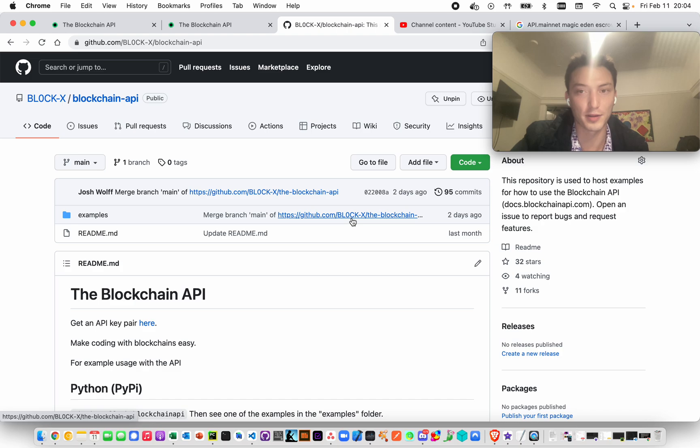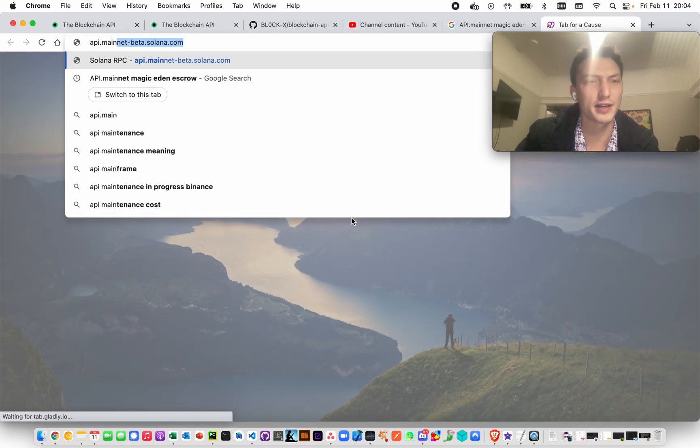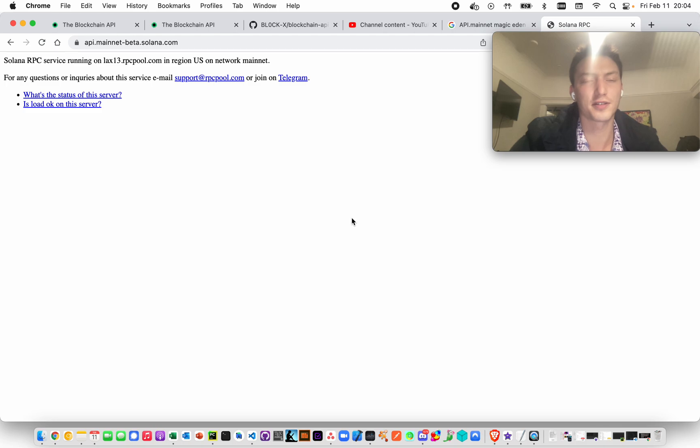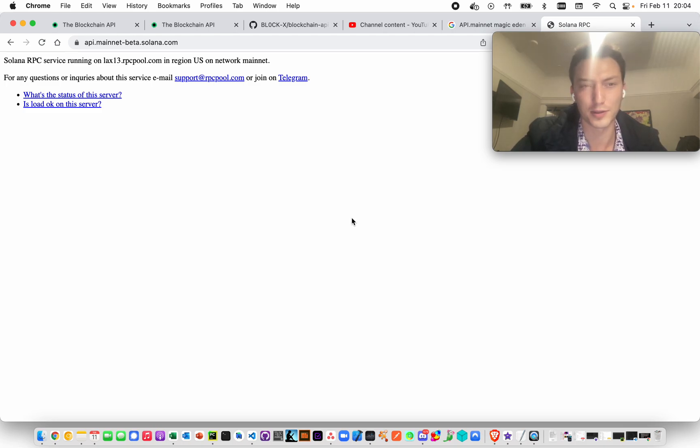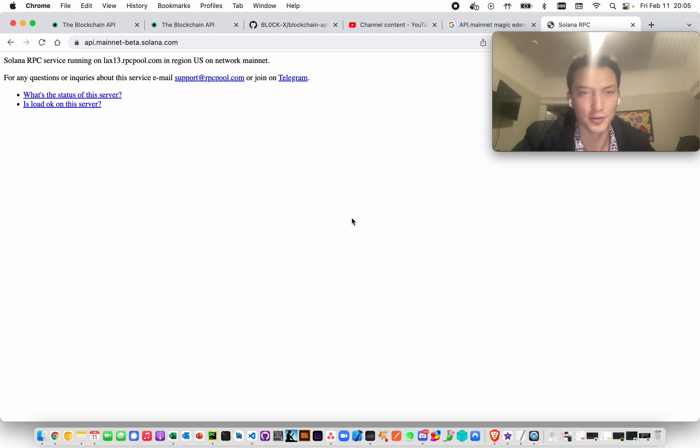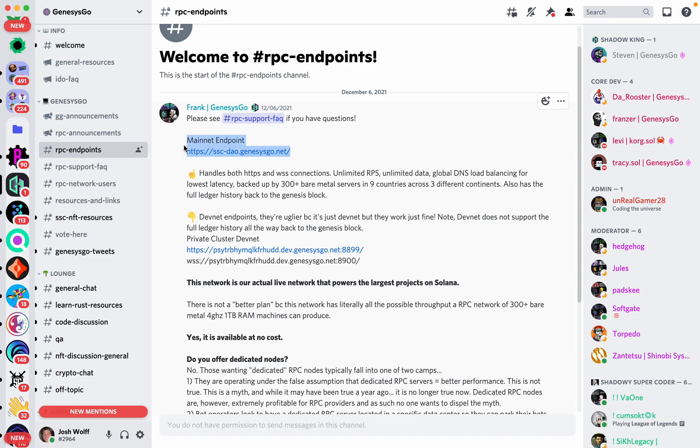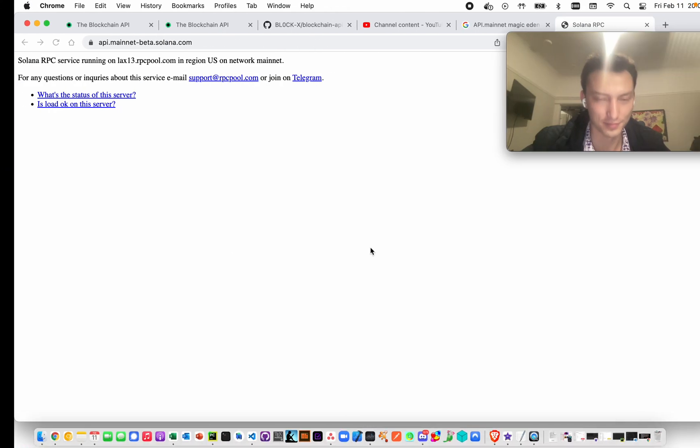Because then people think API.mainnet.beta.solana. This is like the public Solana node that you can use. You're pretty quickly rate limited if you try to do anything on it. But yeah, people think that this is somehow like when I say Mainnet beta in the API that I mean this node. I don't. I mean the network, Mainnet beta. And then DevNet is a separate network. So if you look here, for example, GenesysGo has a Mainnet endpoint and a DevNet endpoint. These are two separate endpoints. These are two separate nodes on two separate networks.